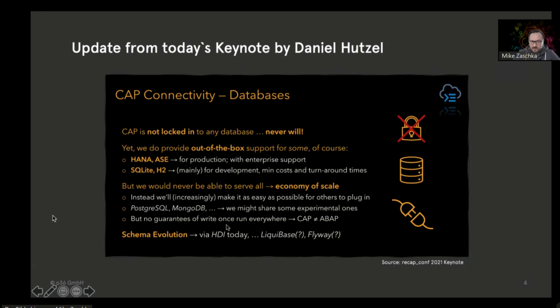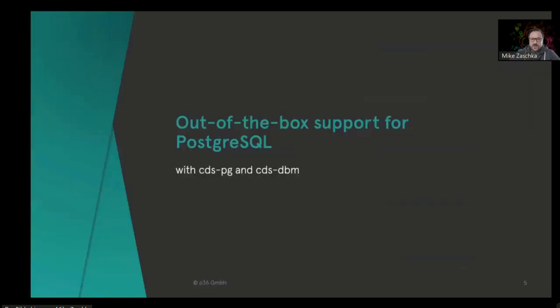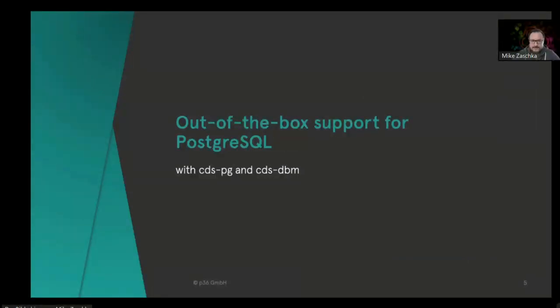So let's talk about this out-of-the-box support for PostgreSQL.